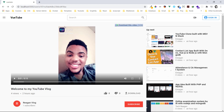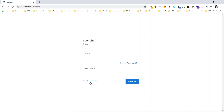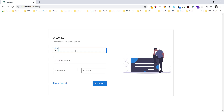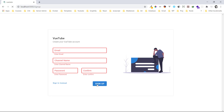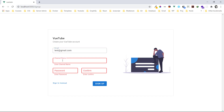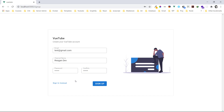Let's try to log in and create an account. I'll use test@gmail.com, the channel name Regan Dev, and a password. But before that, I want to show you the validation — so let me hit the sign up button so we can see the validation coming in.